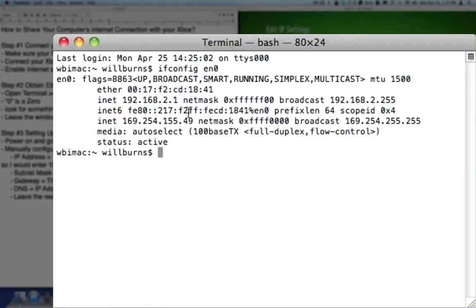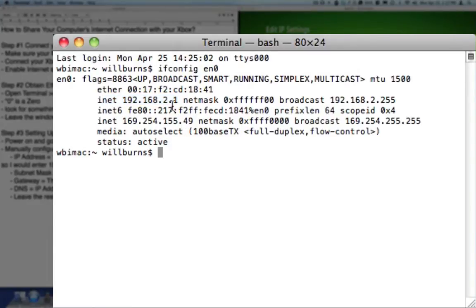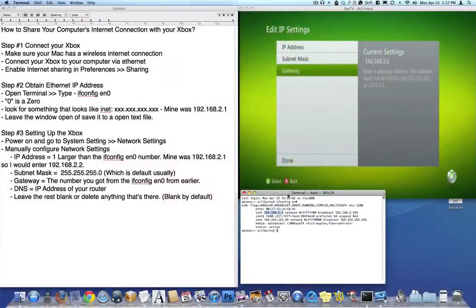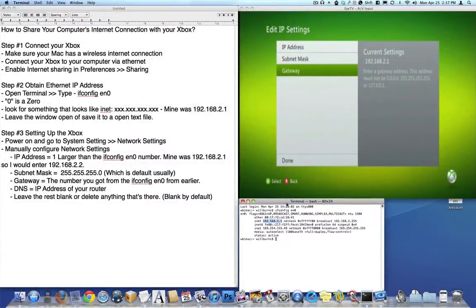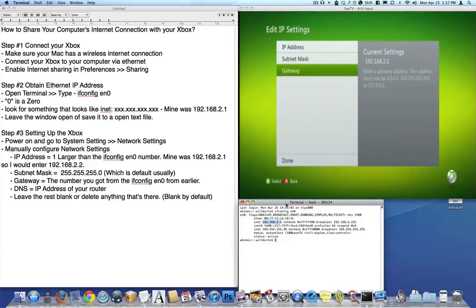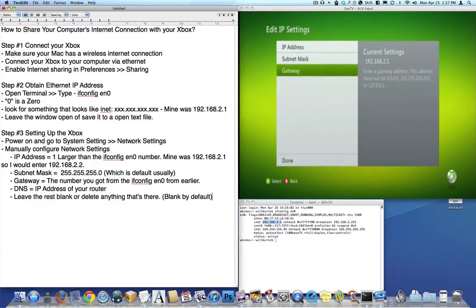And you're going to look for this inet address here. There are more than one inets floating about, but you want this one, the first one. So you're going to copy that, or just leave the window open for future reference, but you're going to need that number later.